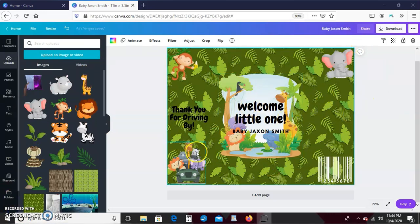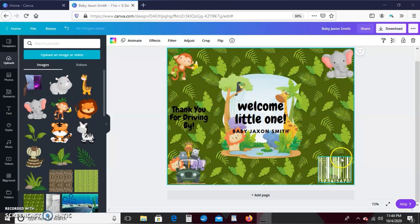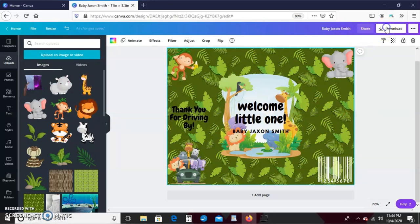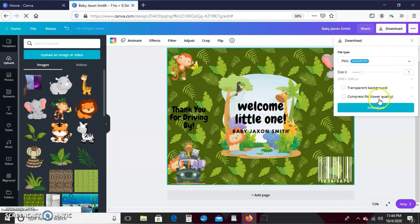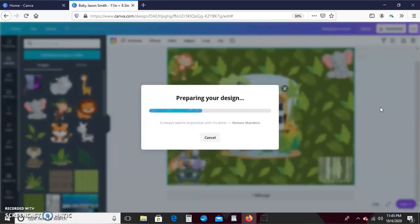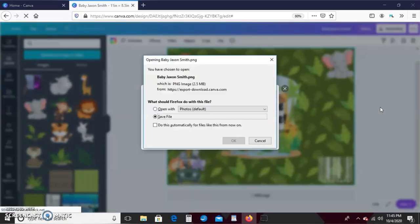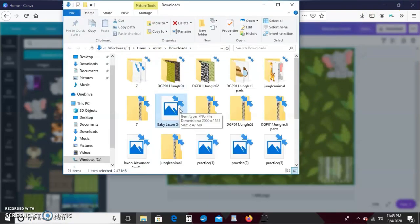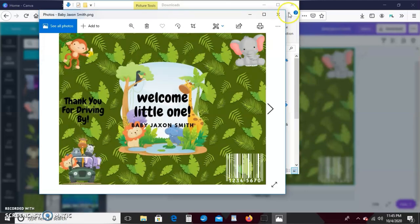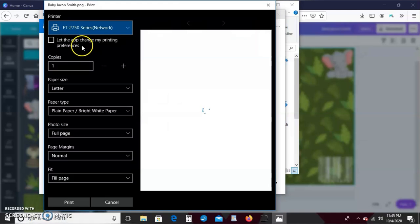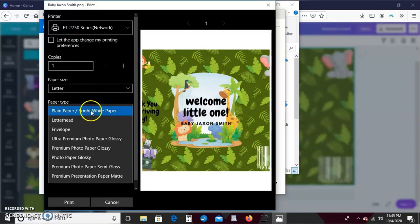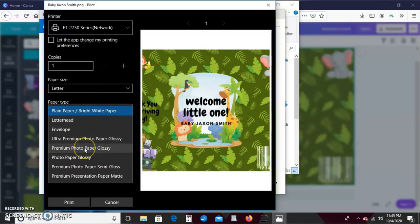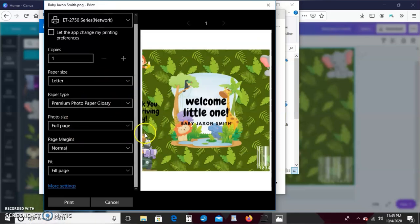So I'm just going to go ahead and save it as a PNG to my computer. Then I'll just go ahead and print. I'm using an EcoTank 2750. It's letter. I'm actually using photo paper, so I'm going to do premium photo paper glossy, and that's just what the packaging says, so that's why I'm going with that.